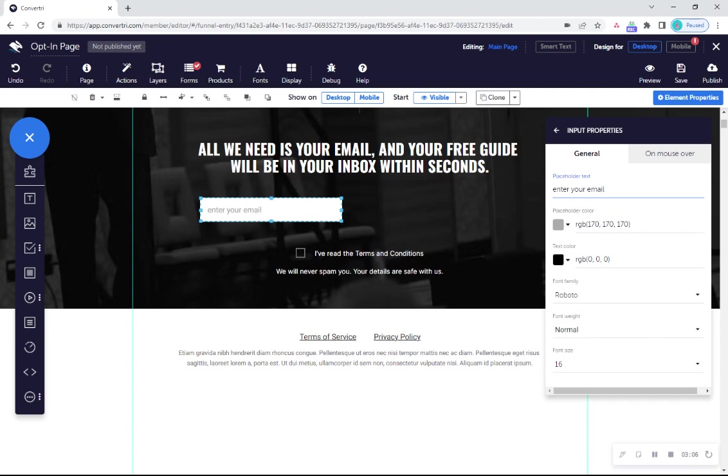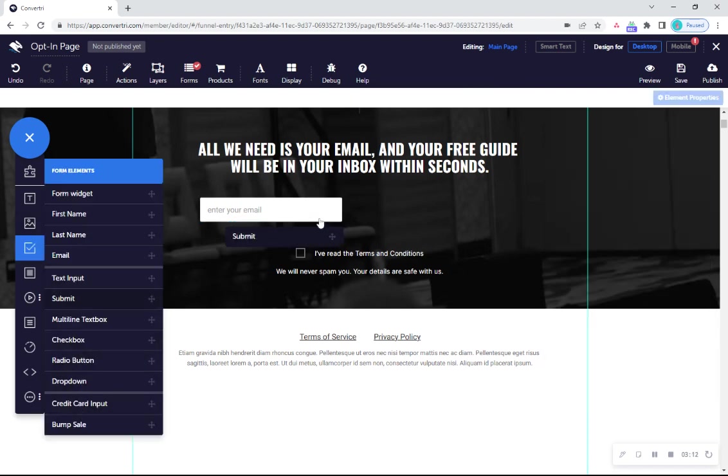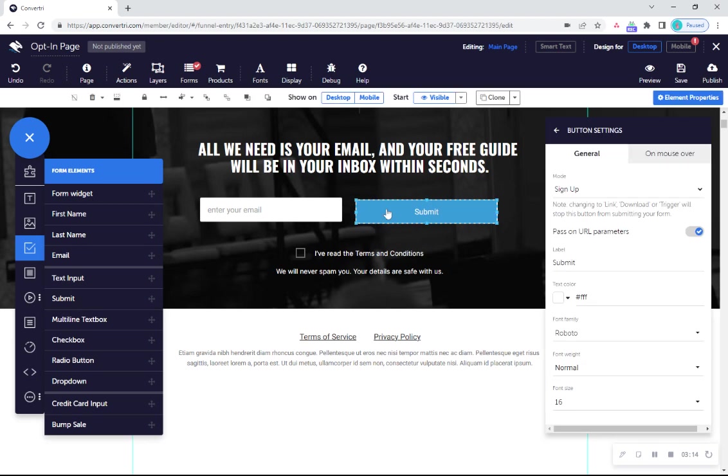Next, drag over more form inputs from the elements tray to complete your form. Build your form to collect as much information as you need, including first, middle, last and full names, phone numbers and more. Don't forget to add a submit button as well.